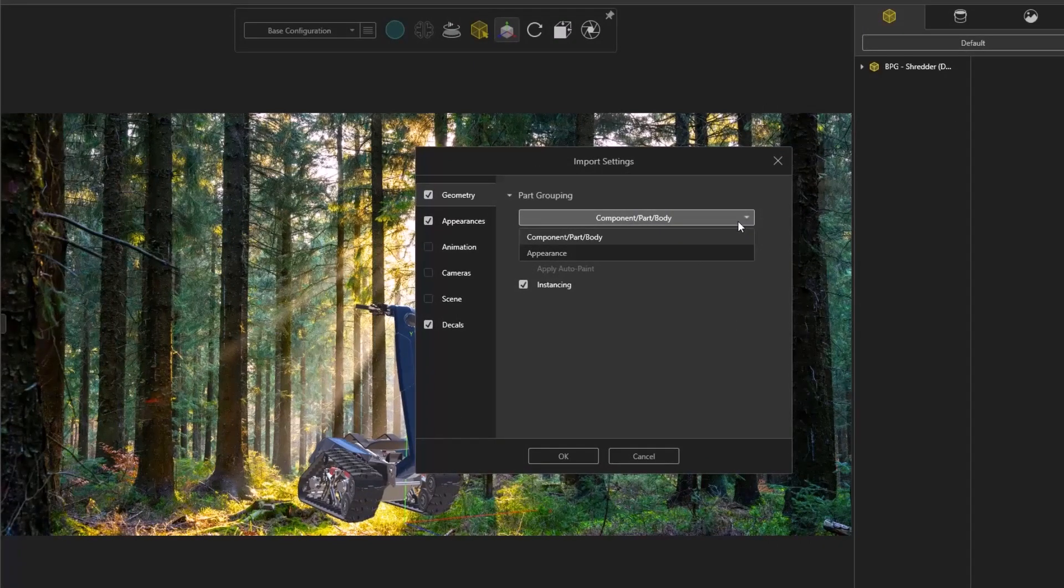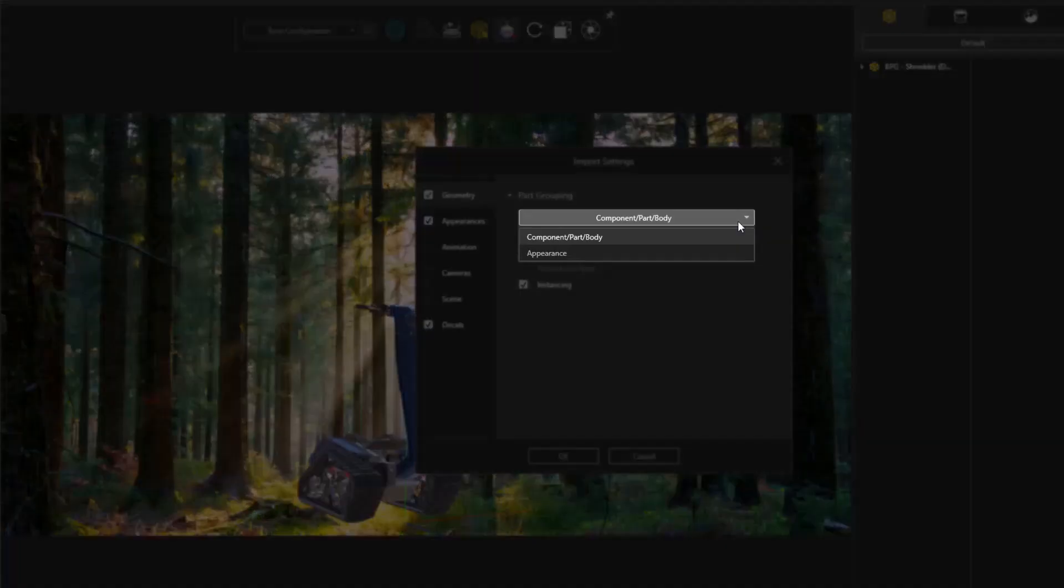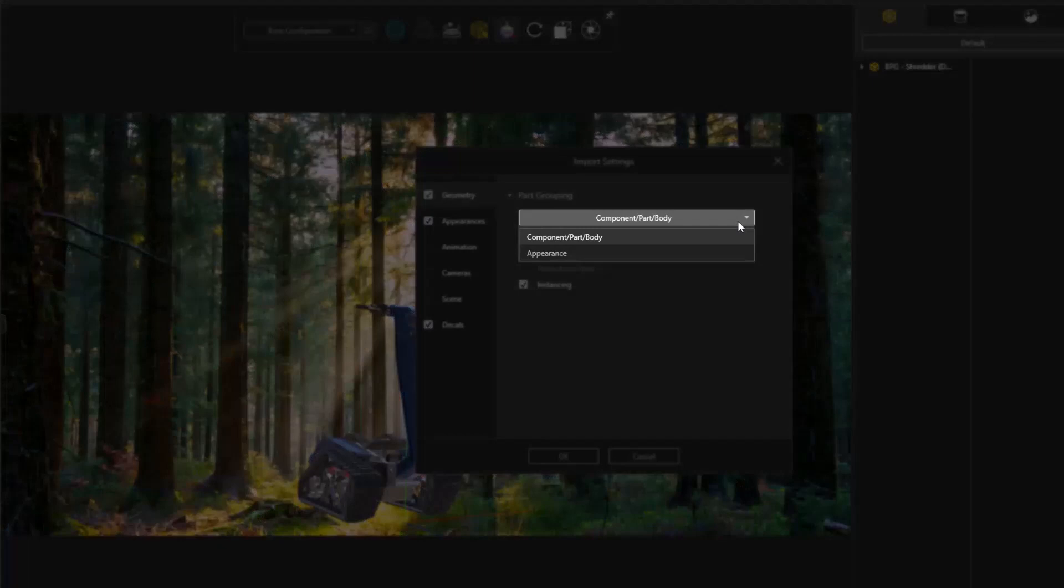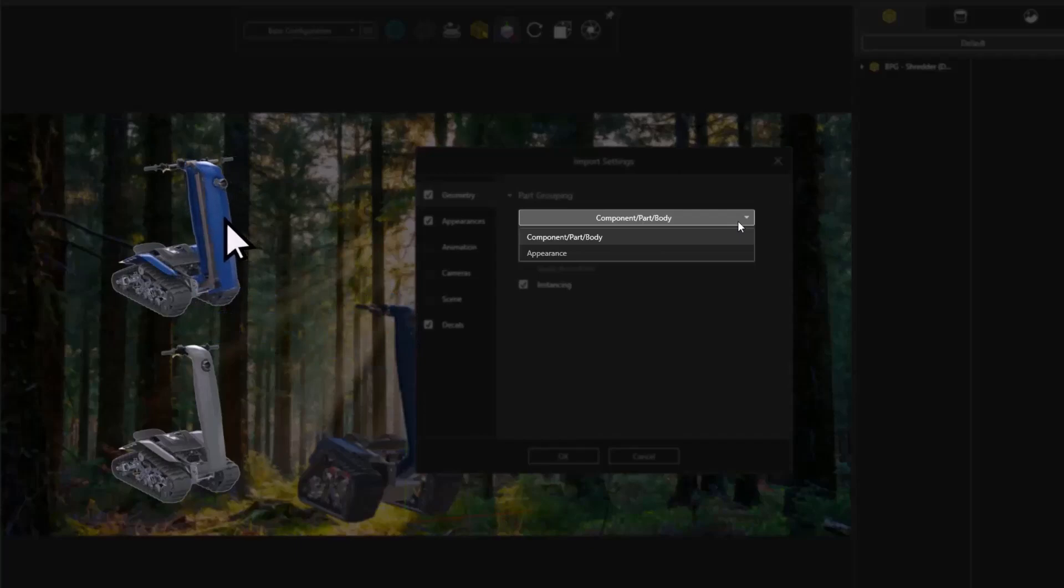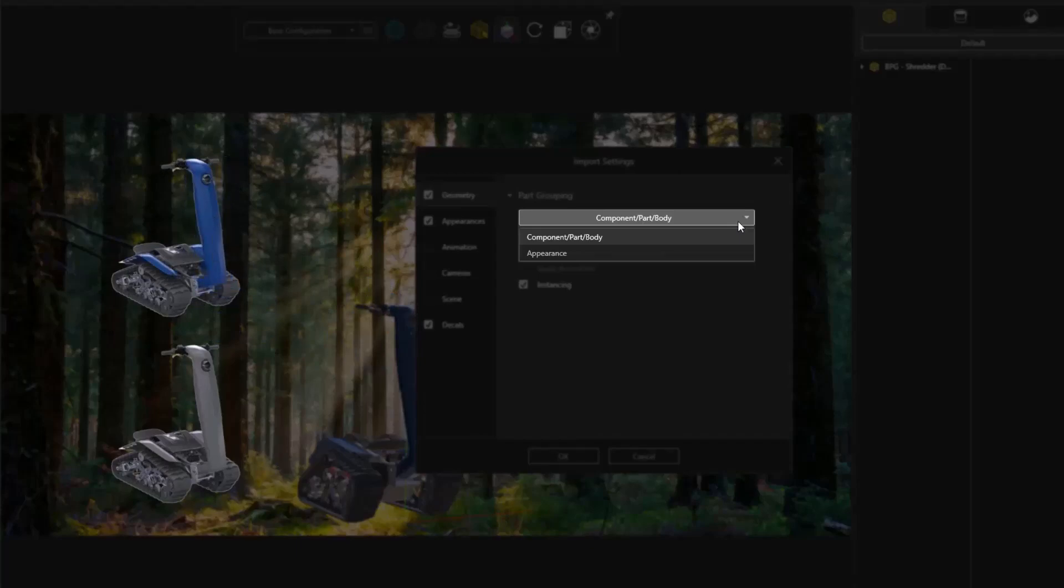This simplifies our decision to a single question. Do we want the individual control that component part body provides? Or the convenience of grouping all same appearances into a single part?